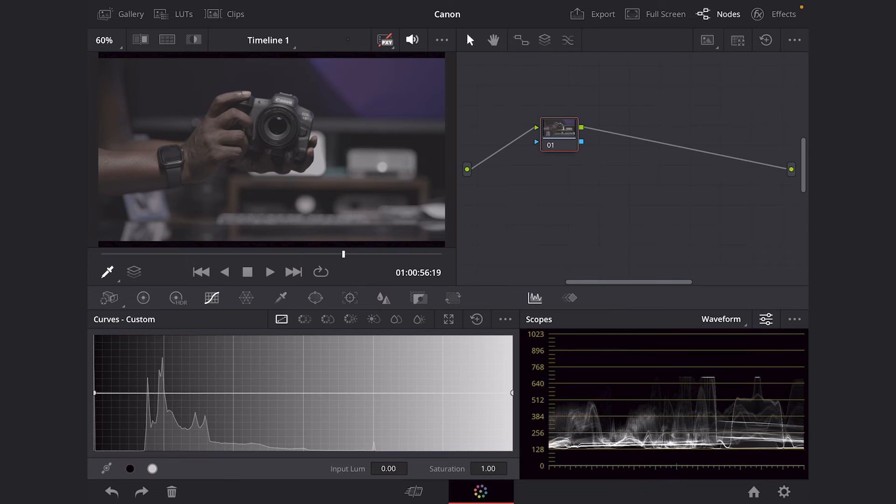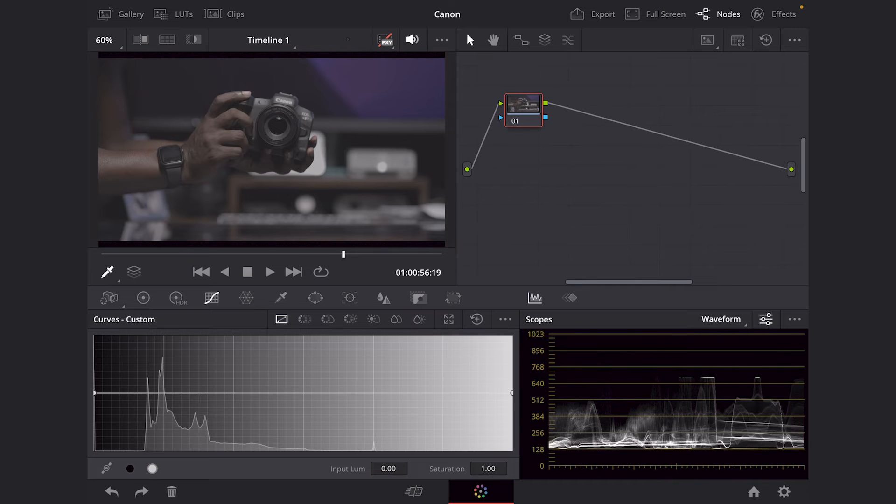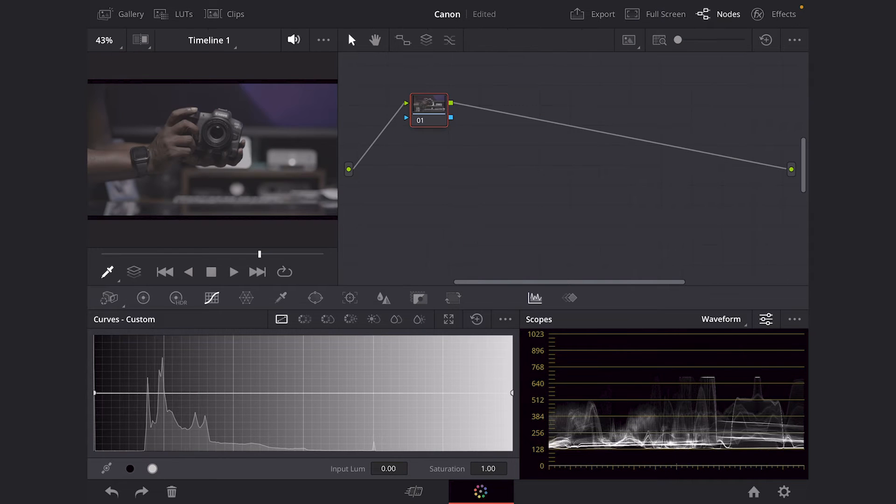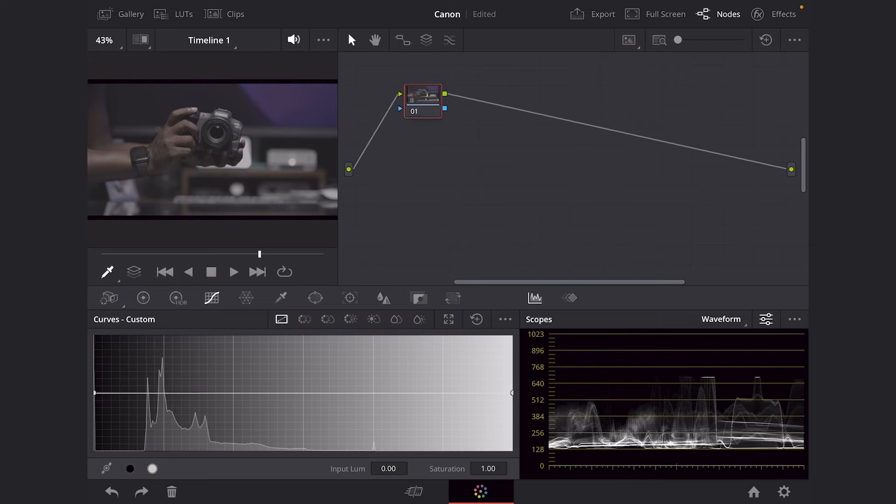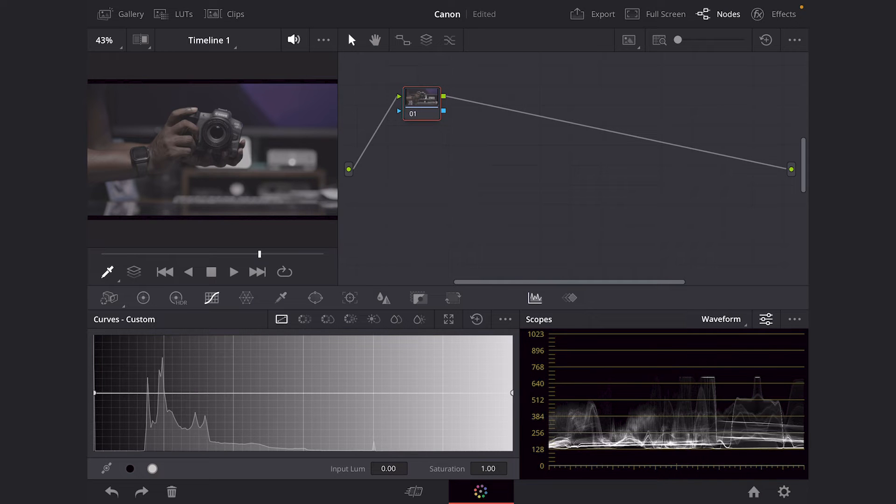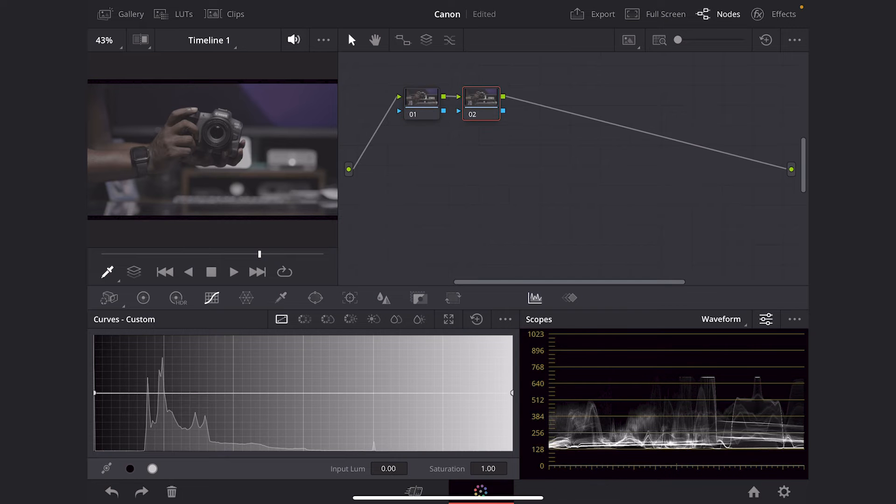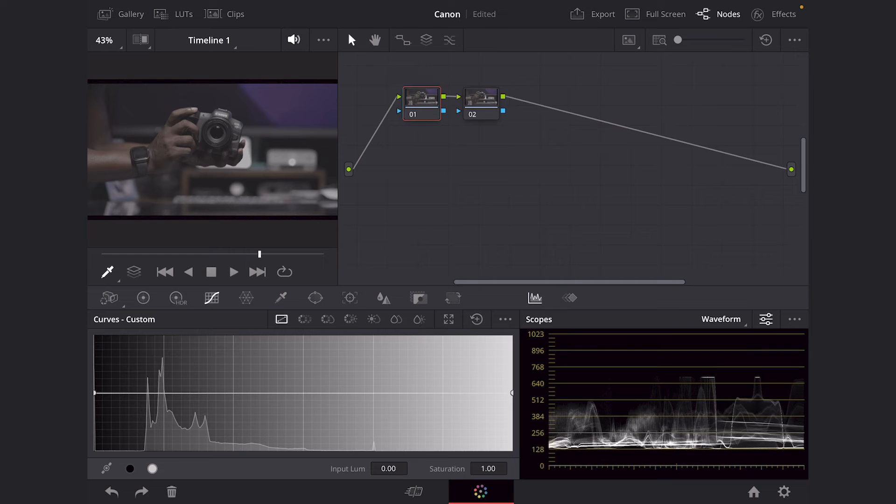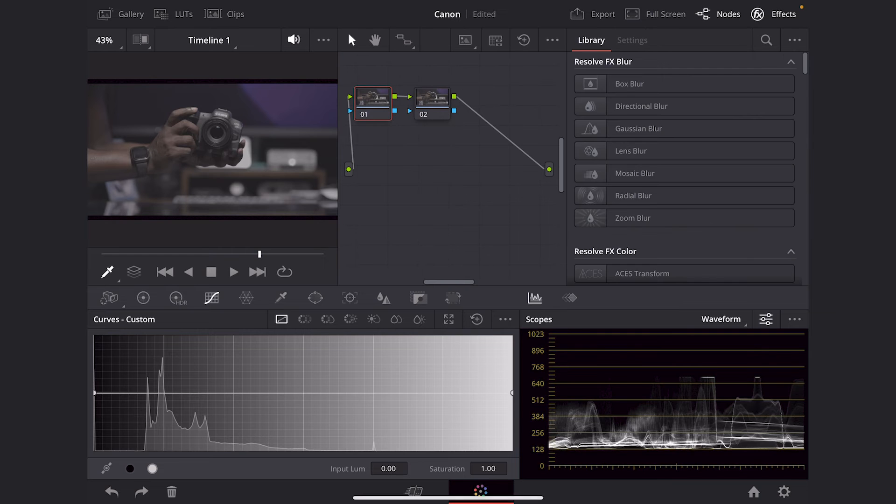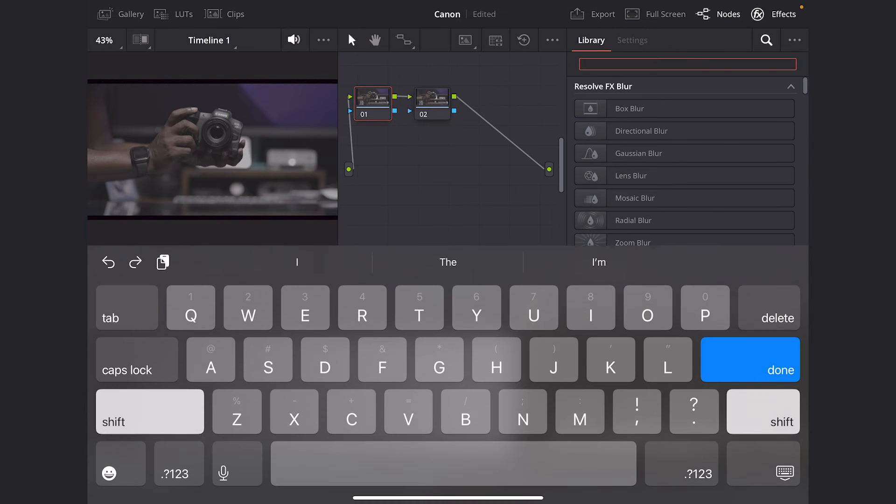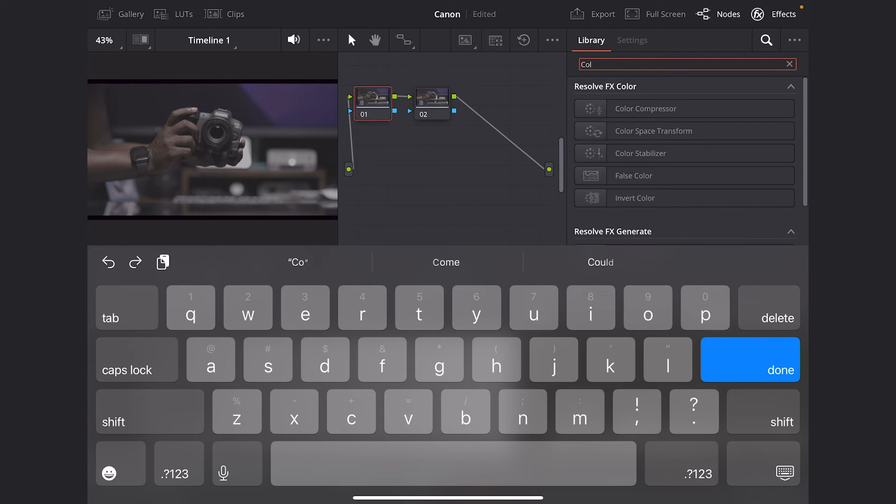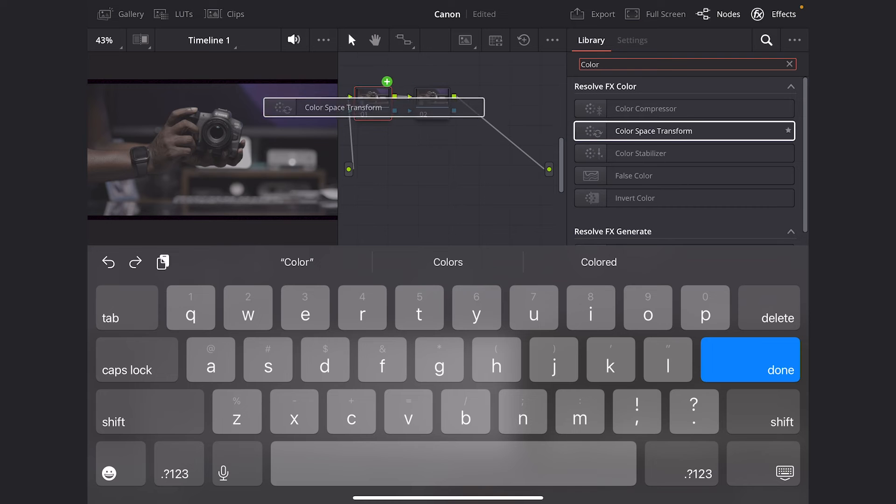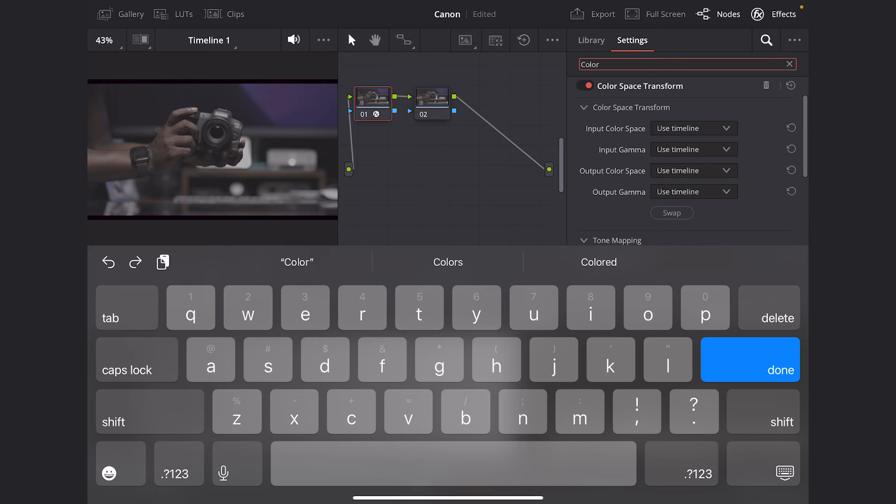So now that we got that down packed, we're going to change this log footage over to a Rec.709 color space. The best way to do that is create this node right here. And if you don't know how to do that, you're going to press this button right next to the hand and it's going to create another node. So we're going to go to the first node and we're going to go to effects and then we're going to type in color and then you're going to see color space transform and we're going to drag that on the first node.